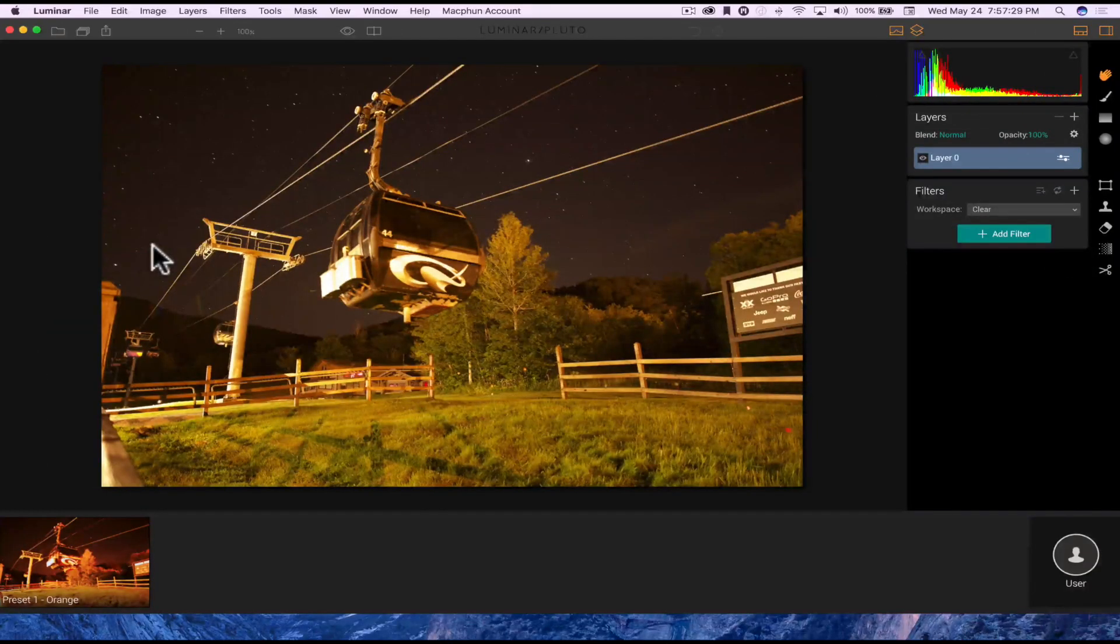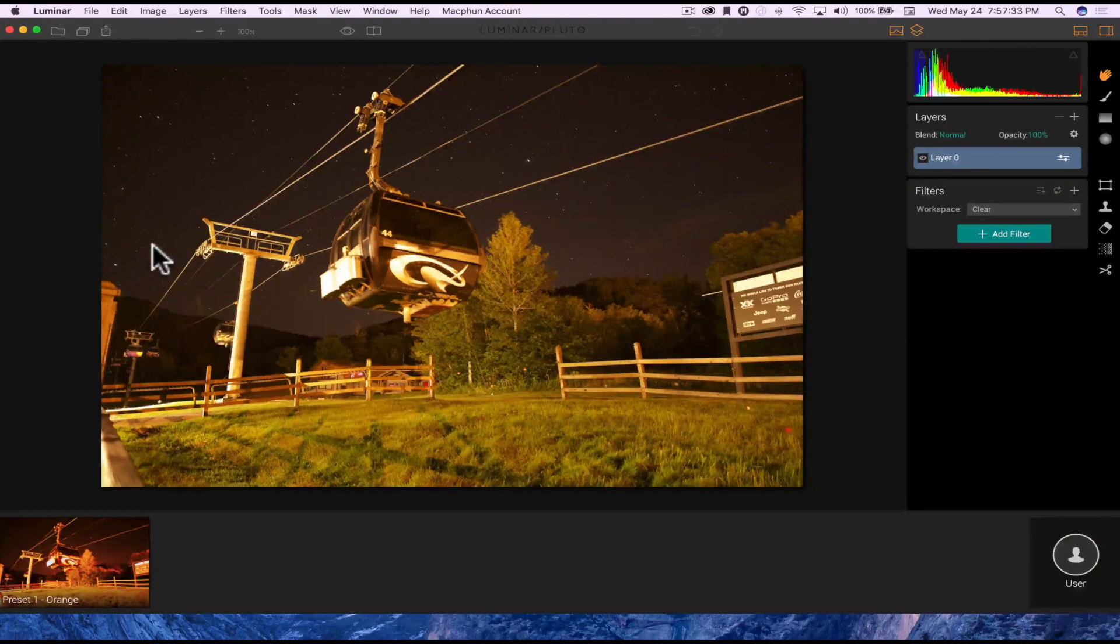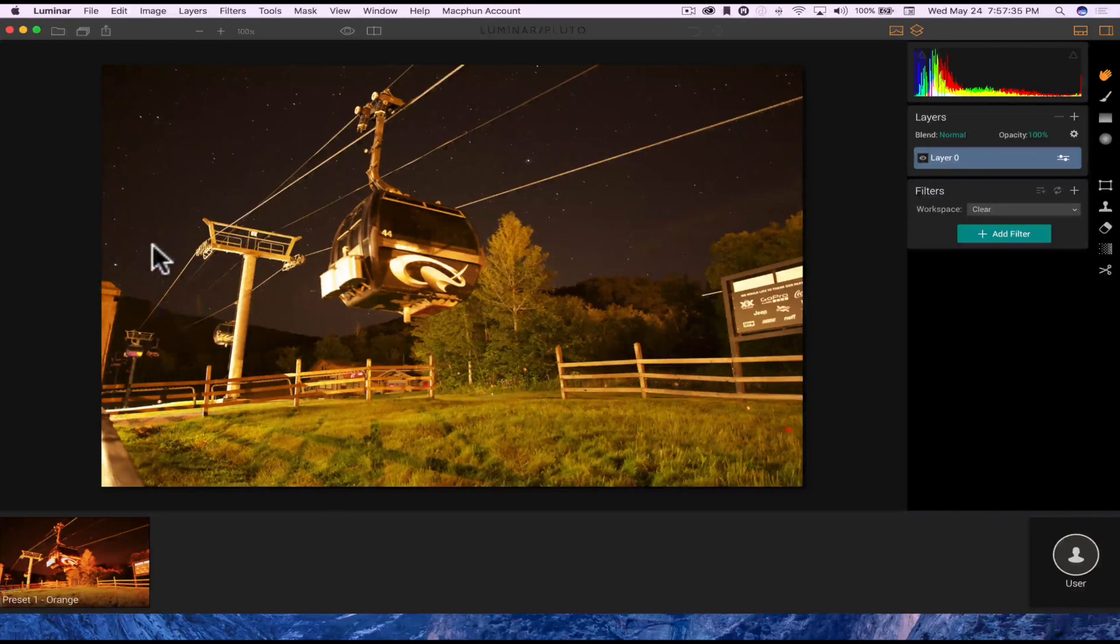Another cool thing I wanted to mention, if you have the new MacBook Pro, which I do, Luminar has the touch bar support for it.